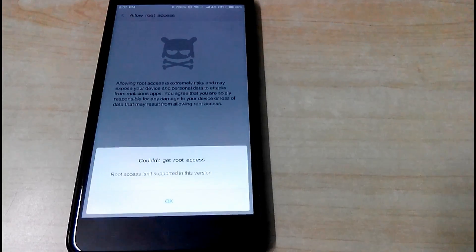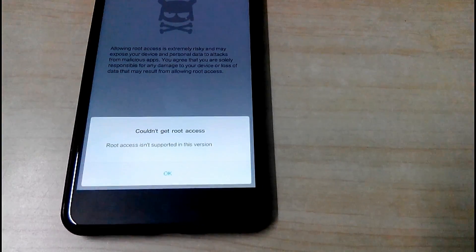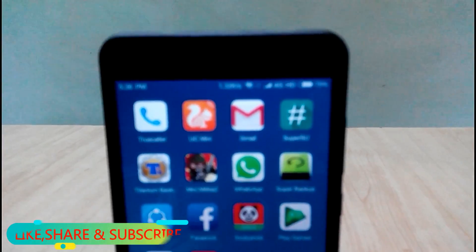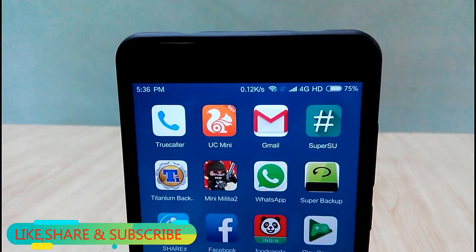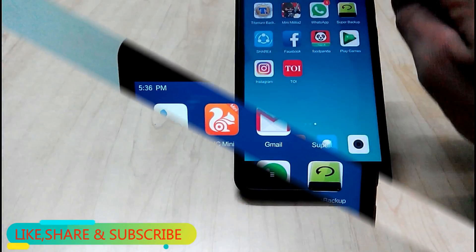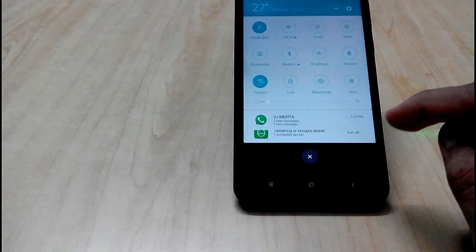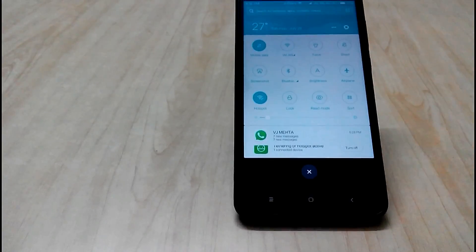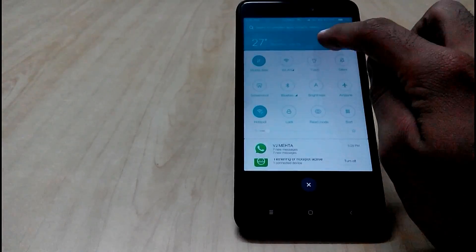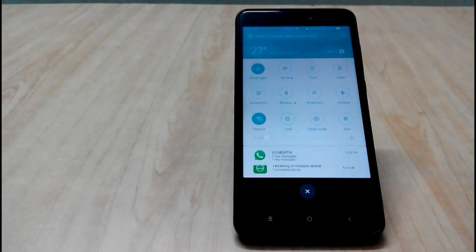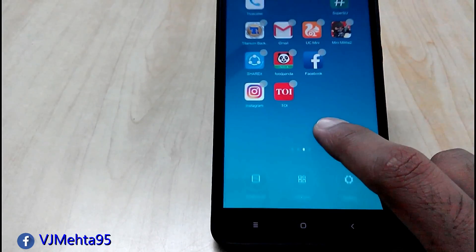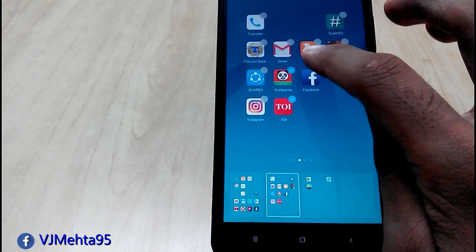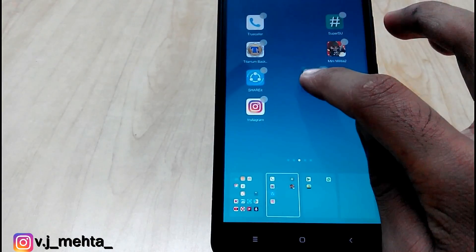So guys this was all about this video and I hope so you like this video and if so hit that like button. And if you have any kind of queries just comment down in the comment section below or you can message me on Facebook and Instagram. And I will be coming up with more new interesting videos like this. So don't forget to hit that red subscribe button below this video in order to get more interesting videos like this. So guys this is Vijay signing off and I hope to see you in my next video.